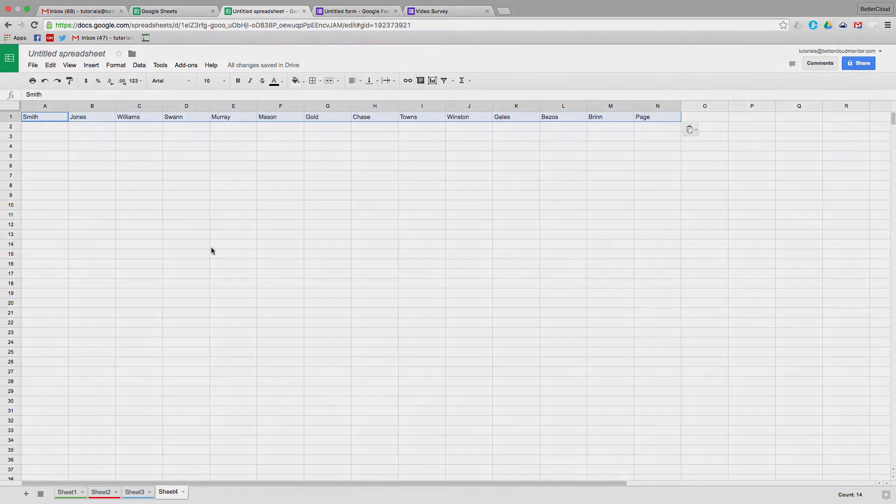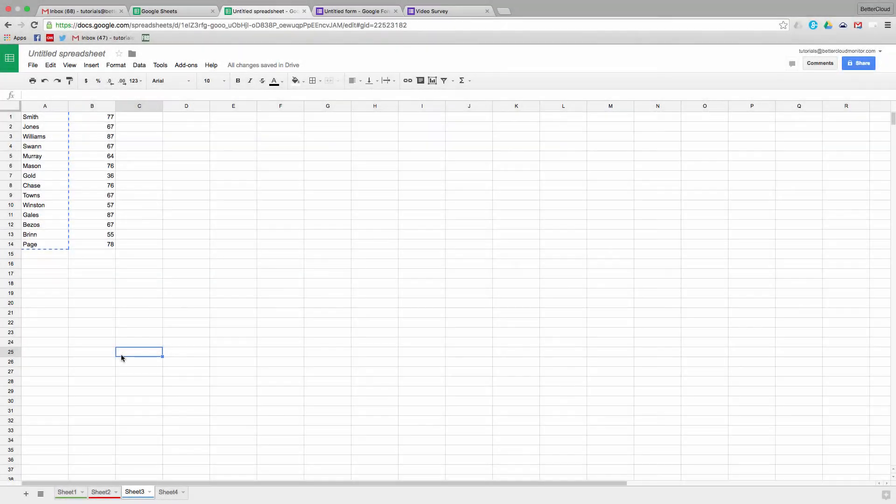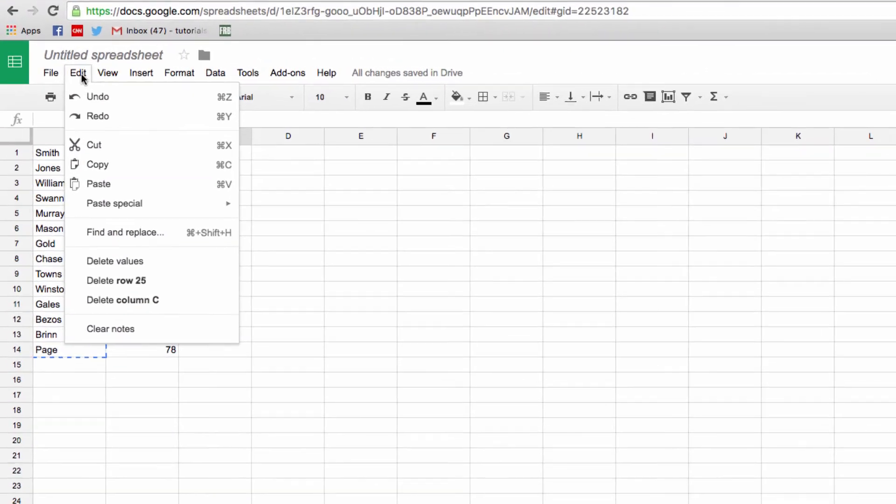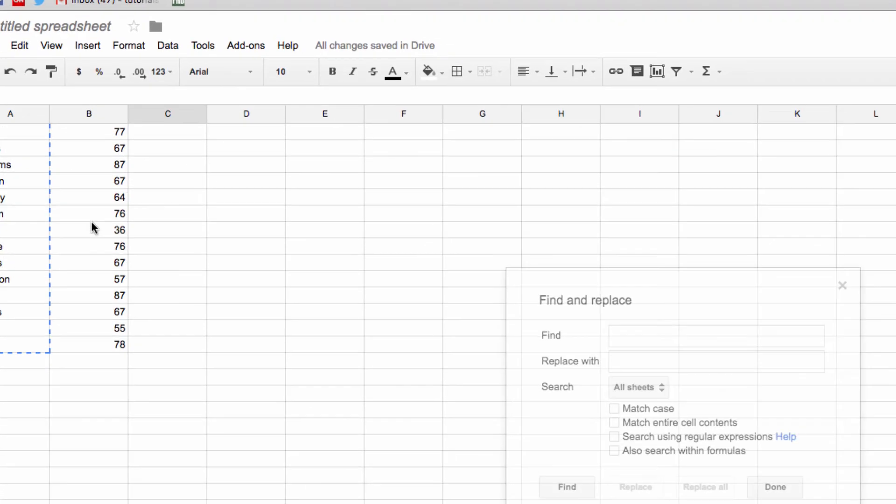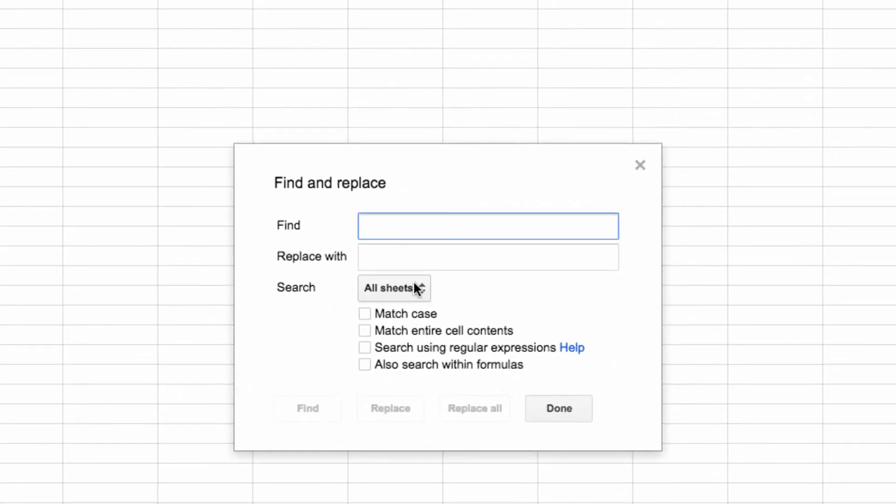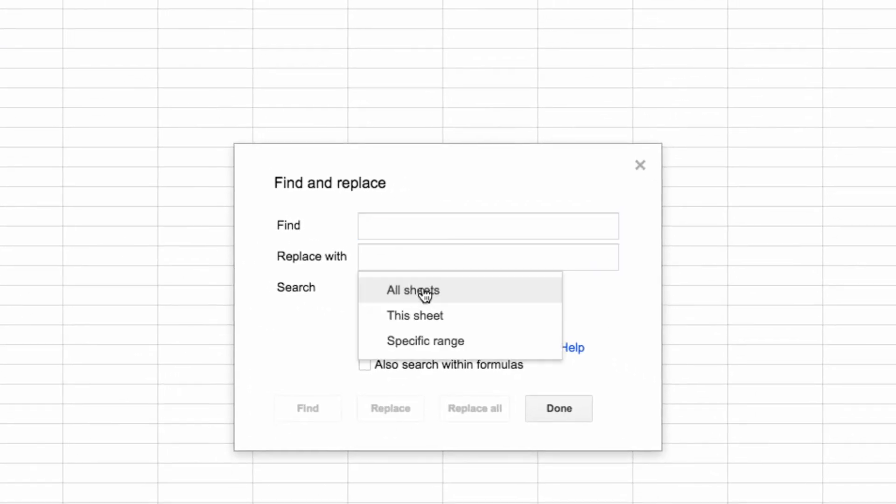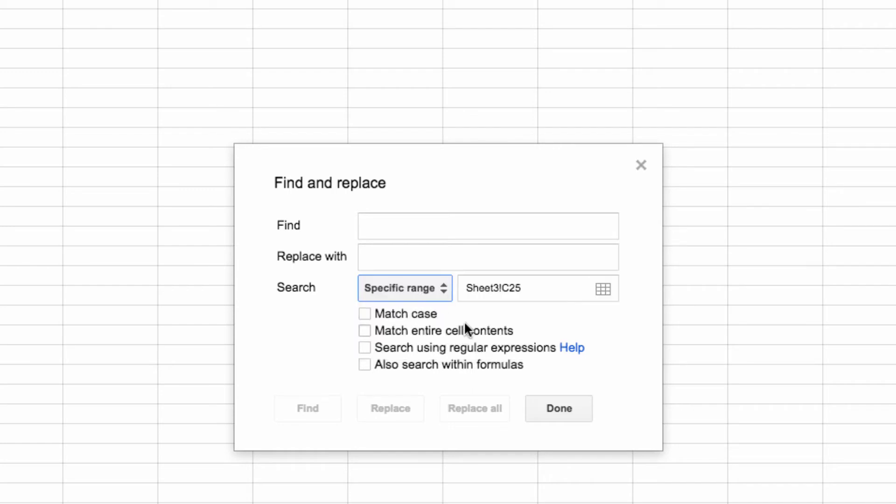The Find and Replace tool is quite refined in Google Sheets, and a useful tool as a result. You can find and replace based on all sheets, just this sheet, or a specific range of cells. So you can specify your range of cells there, or you can even search within formulas, which is really cool if you're looking for something very specific.